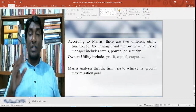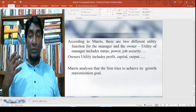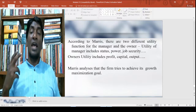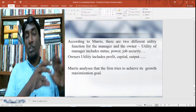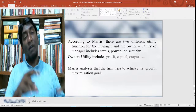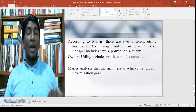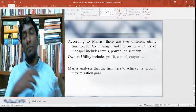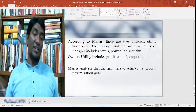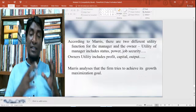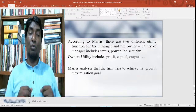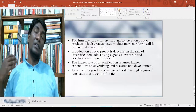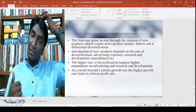There are two different utility functions for managers and owners. The utility of managers includes status, power, job security, etc., while the owners' utility function is based on profit per capital, output, etc. Marris analyzes that the firm tries to achieve its growth maximization goal rather than simply letting managers maximize their own behavior.